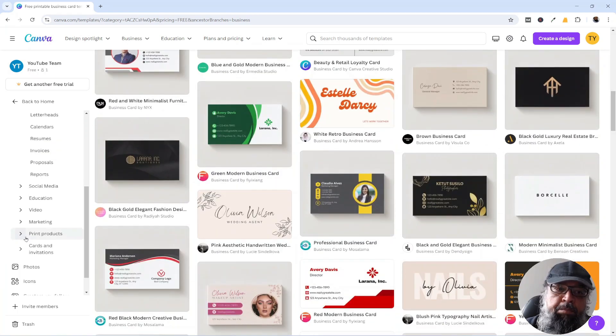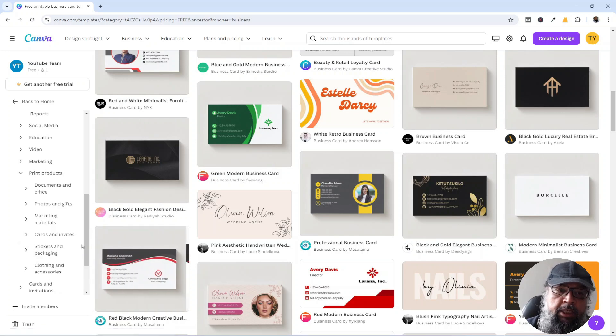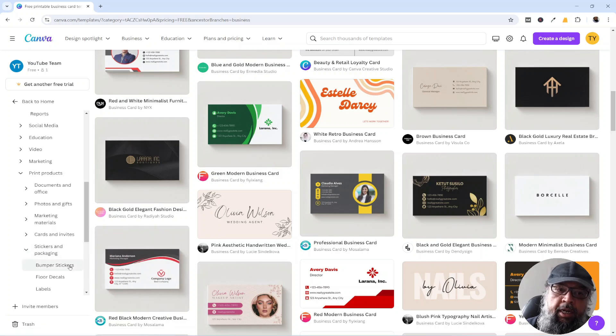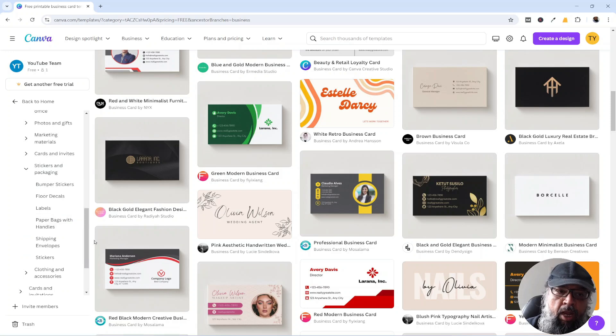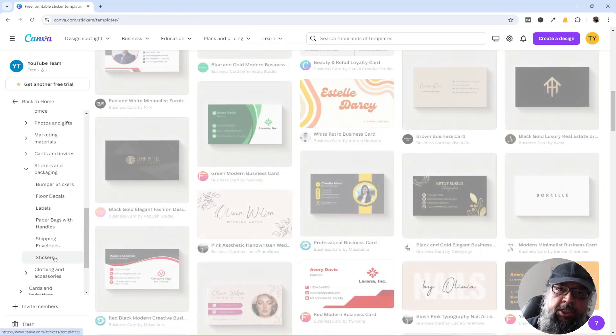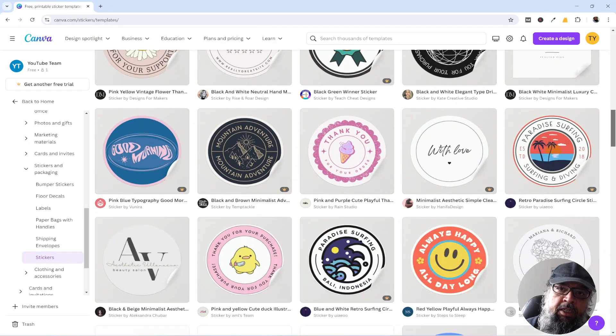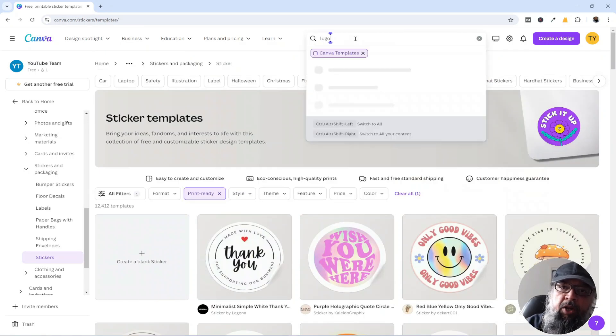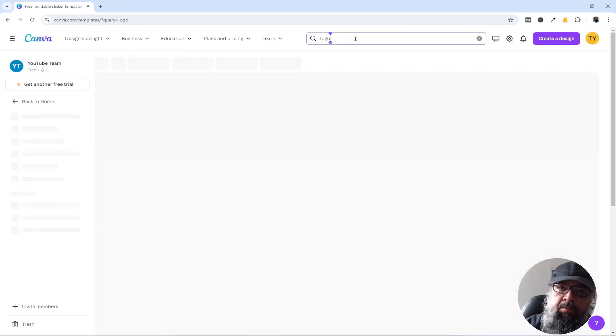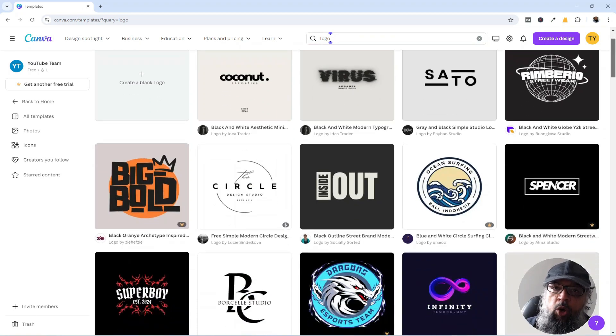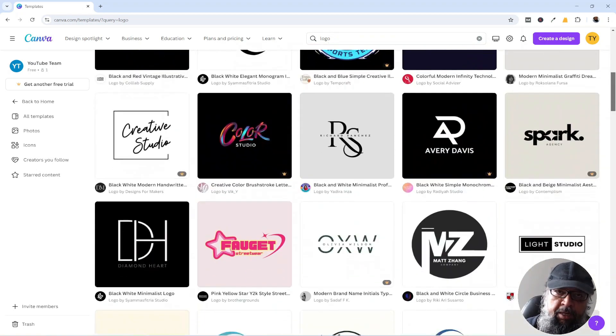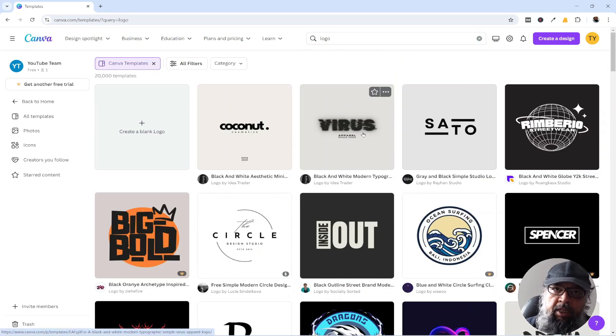Then this print products category is also very important. Let's say I click on this stickers category. I will see further subcategories. And let's say I click on these stickers, there are many templates available. You can search, for example, for logos, and now you will see all logo templates. So these are a few ways of finding Canva templates.